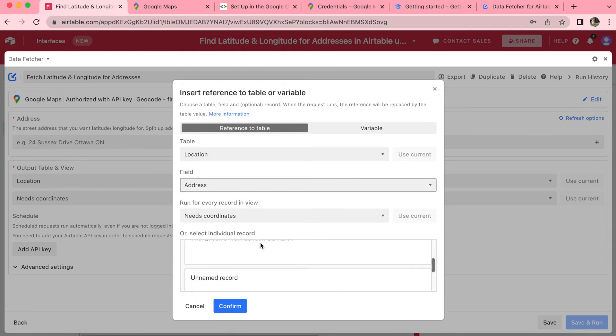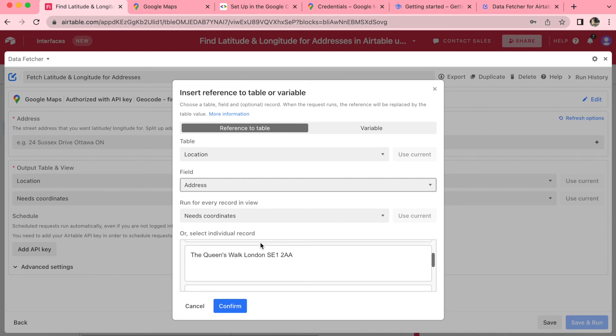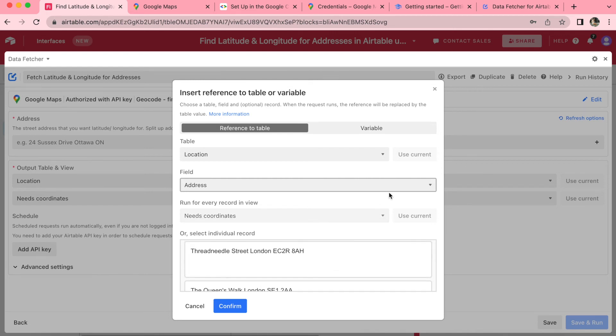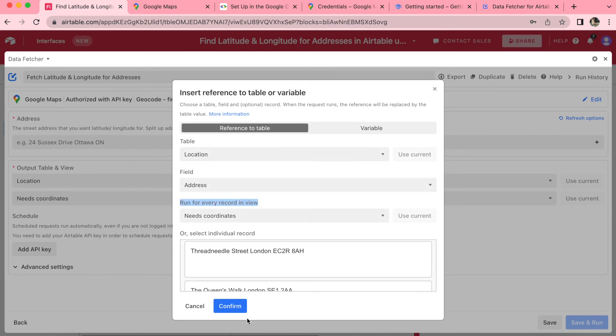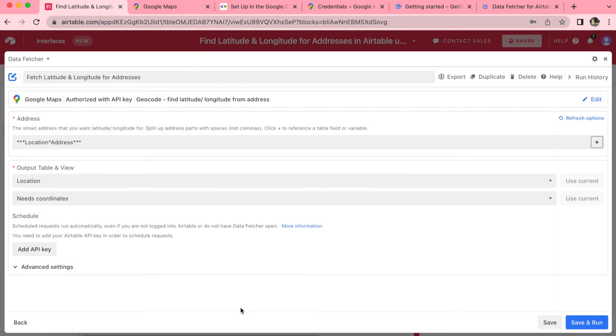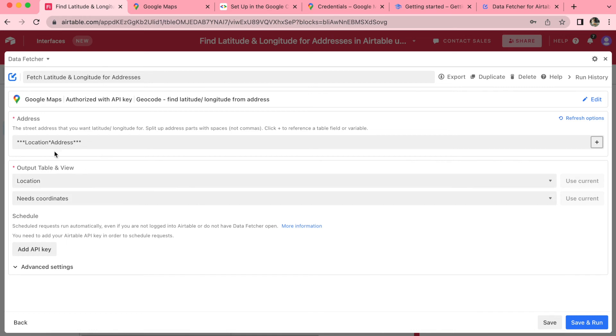All you need to check now is that it says needs coordinates under the run for every record in view, and then simply select confirm. A lot of this will happen automatically. For example, the output table and view should automatically have the information location and needs coordinates, but just check that you have that there. And then simply select save and run in the bottom right hand corner.